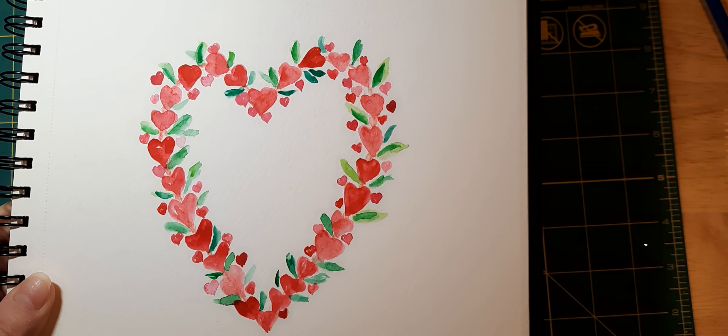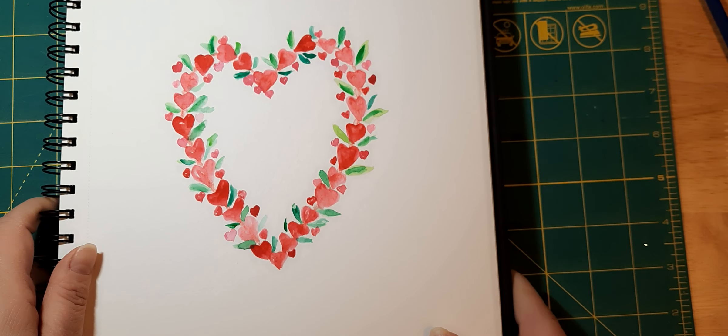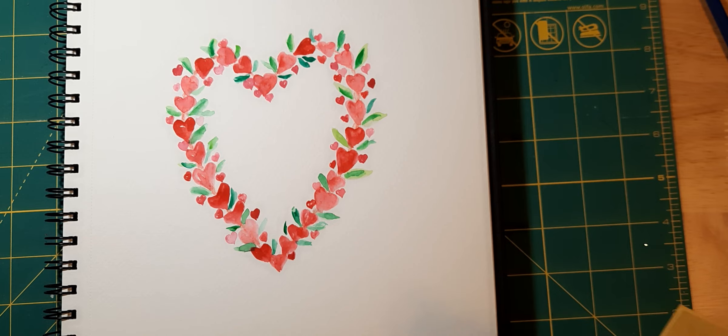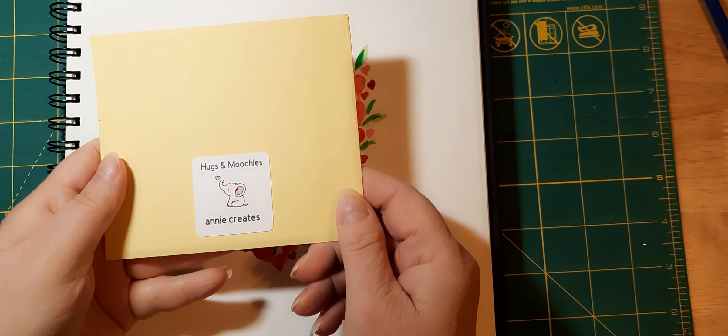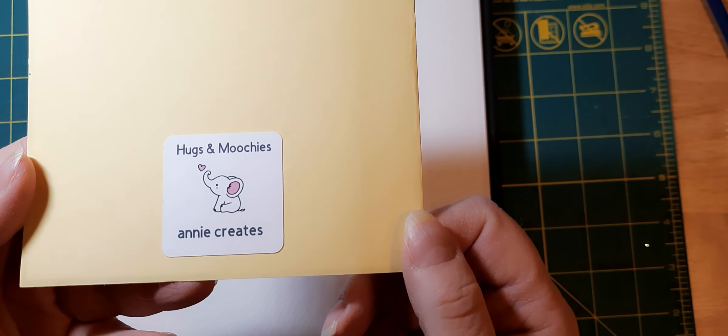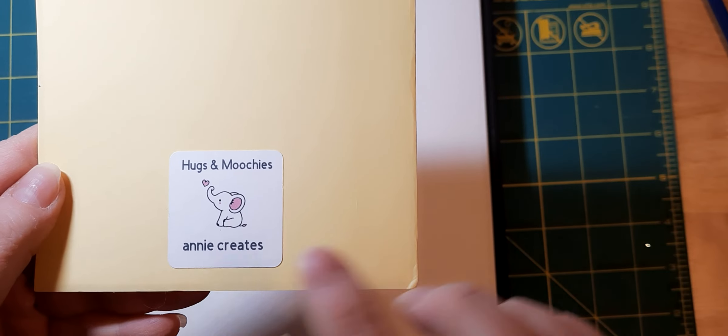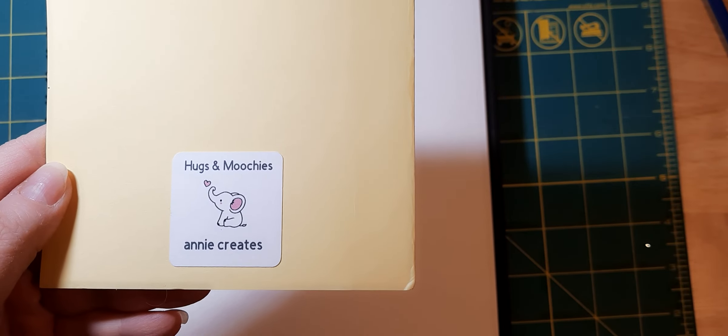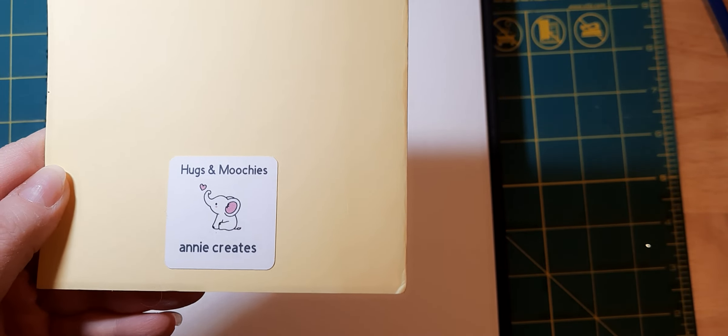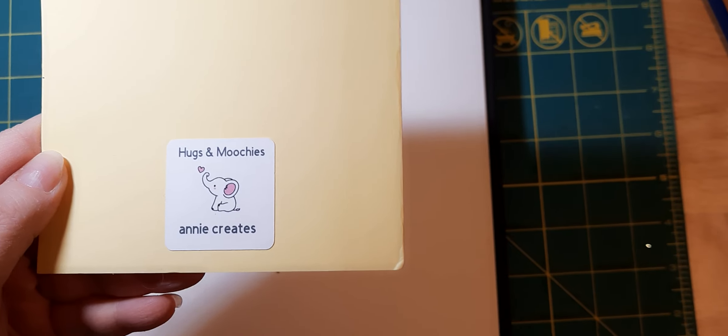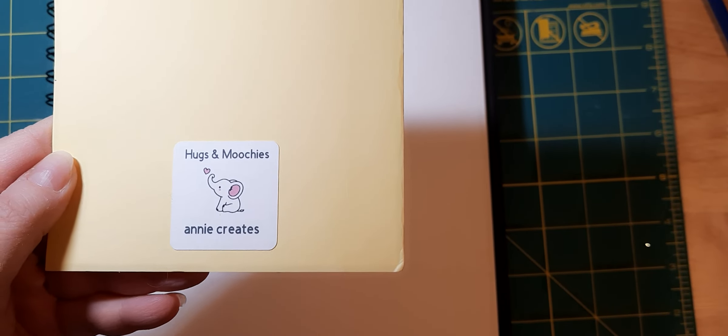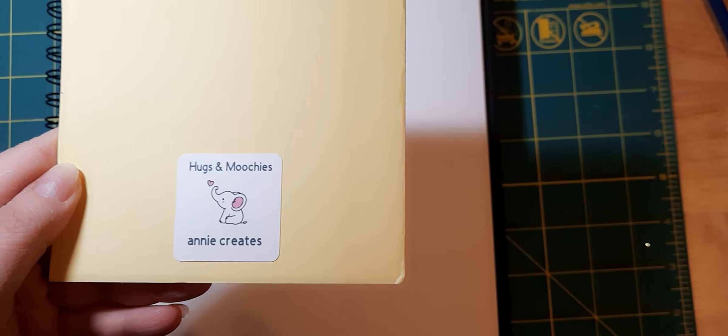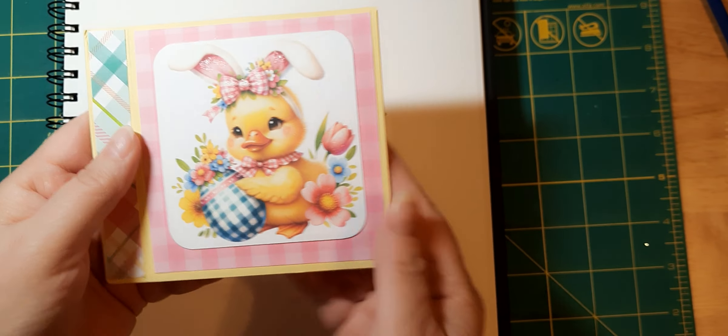So that's that. And I also wanted to share some happy mail that I received. And this is an Easter card from guess who, from Annie at Annie Creates. She's so cute. I'm sure you all know her. If not, go ahead and check out her channel, her hugs and moochies with her little elephant and everyone is part of her herd.